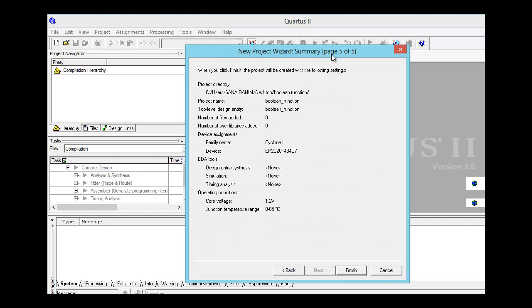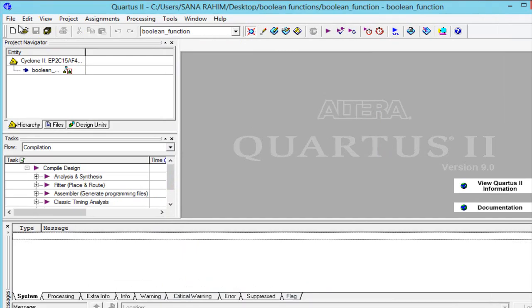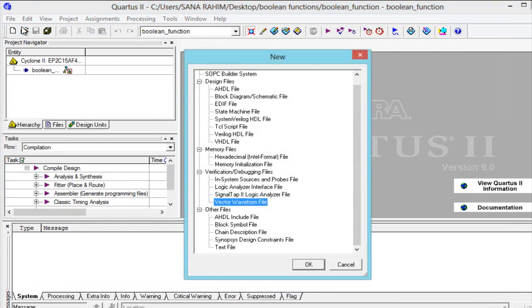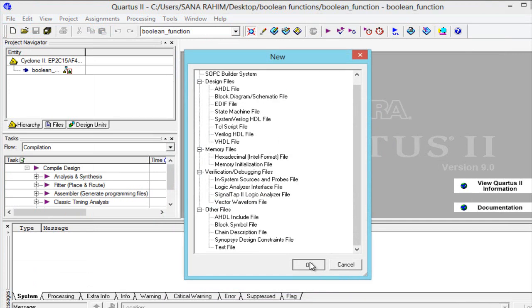Here is the new project wizard summary showing family name Cyclone 2, device EP2C20F484C7. We will finish it, then go to new and select block diagram/schematic file for creating circuits.